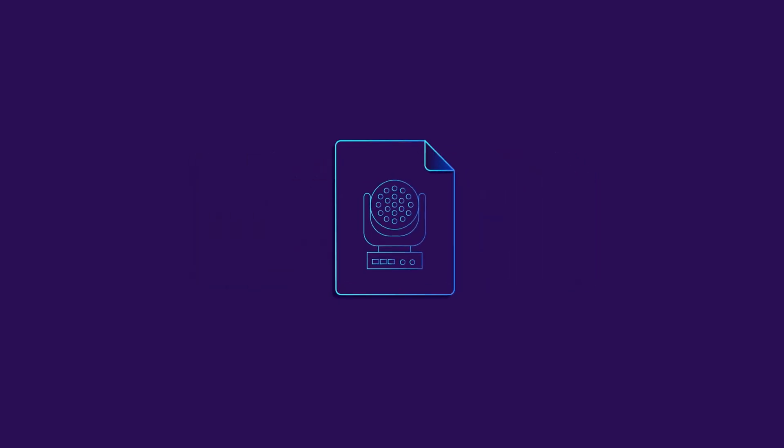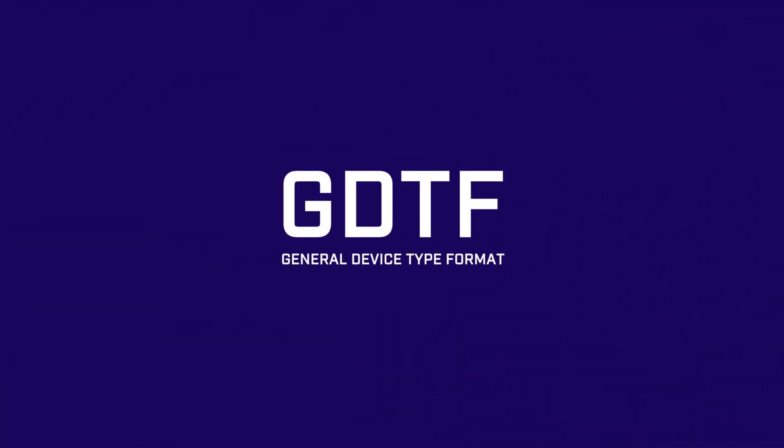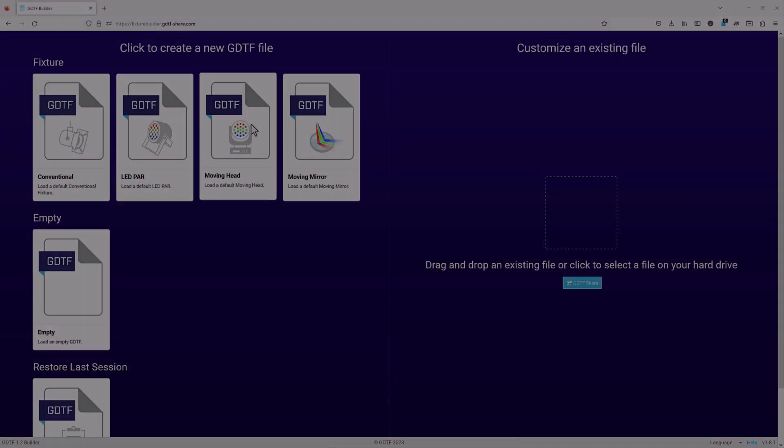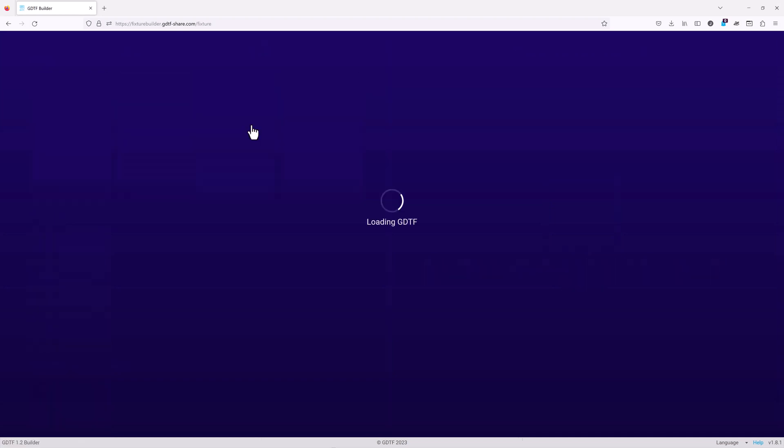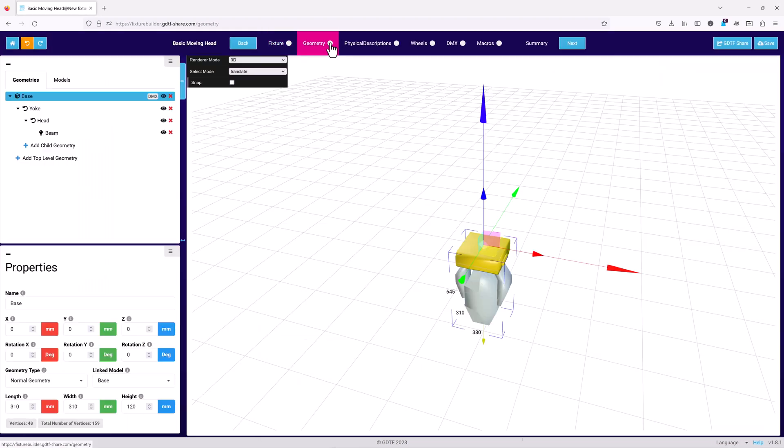Welcome to the second of three videos in the Introduction to the GDTF Builder series. This video takes a first look at the geometry pane of the GDTF Builder, focusing on its basic user interface, geometries, models and the geometry tree.